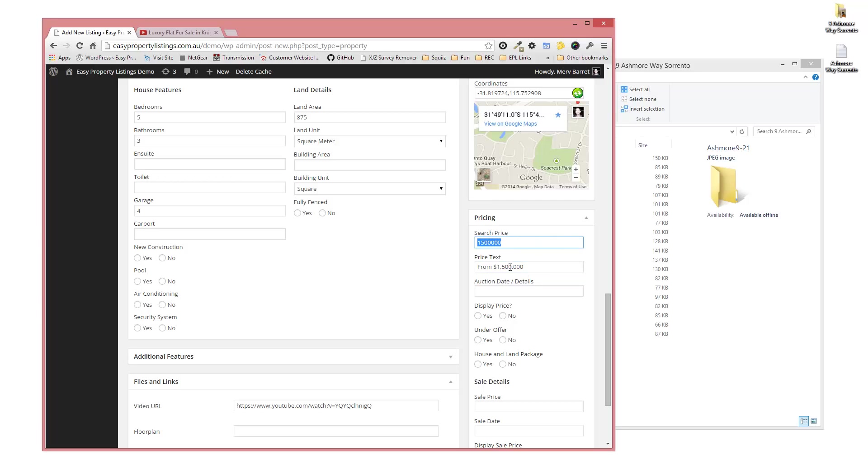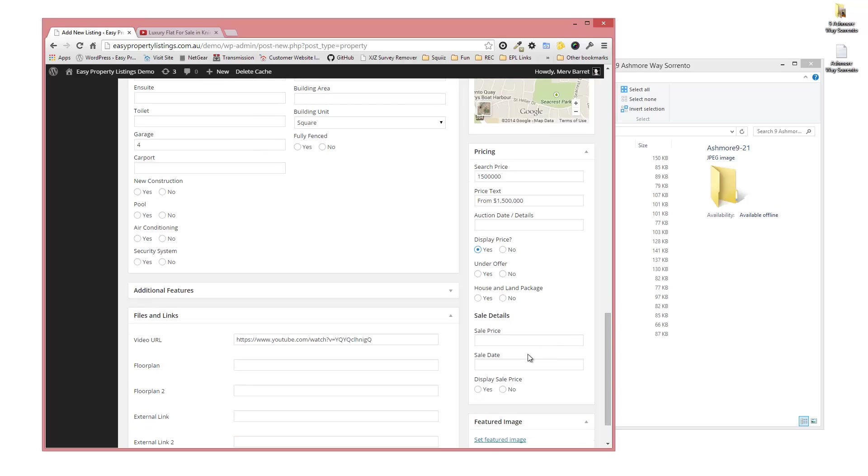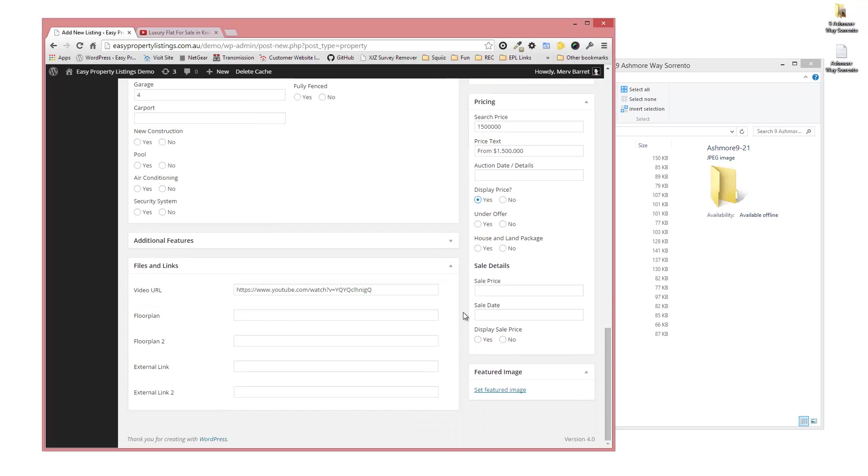This takes any text. If you leave this blank, that will be displayed formatted correctly in your currency. It's always good to have a search price because that's how people can search. But if you want to have, say, offers from, you put your search price 1.5 and you can say from 1.5 or 1.5 plus, or however you decide to do it. Make sure you display the price.